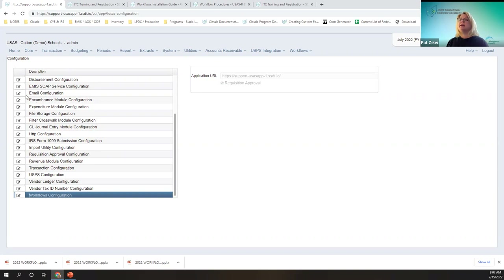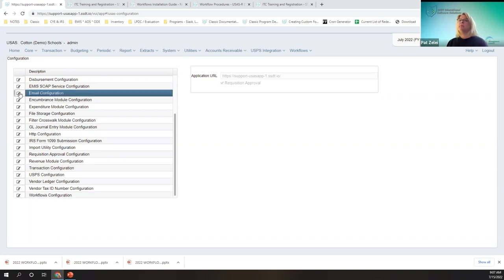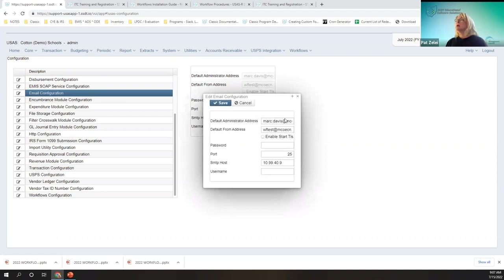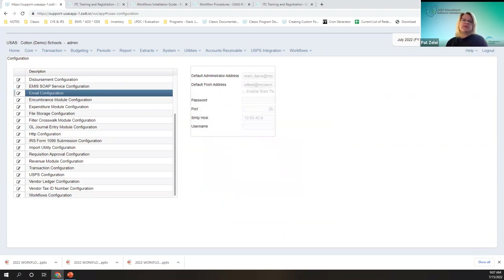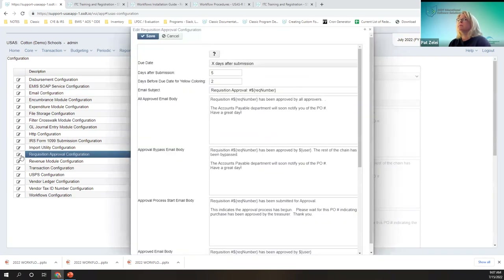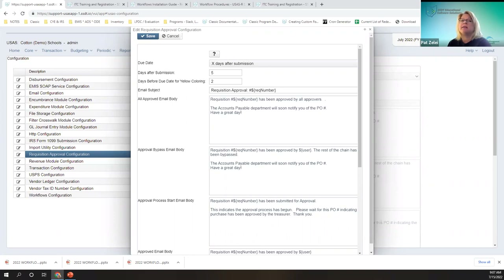And then the email configuration — so that the district is able to receive approvals via email. You'll also want to go to the requisition approval configuration. This allows the user or the district to customize the emails and the approval dates, and how that due date is determined.